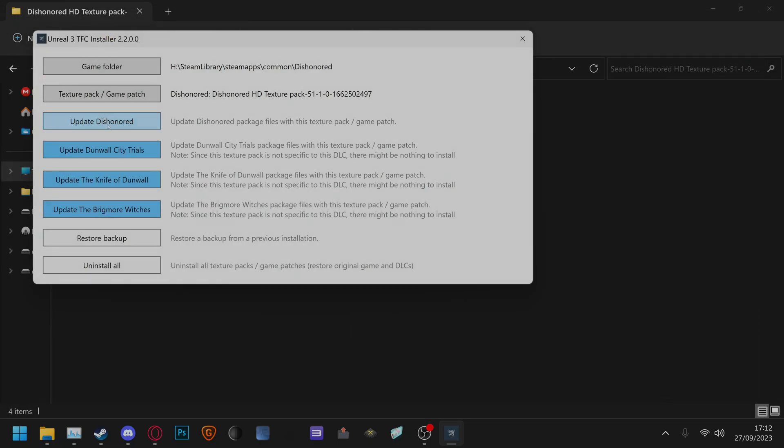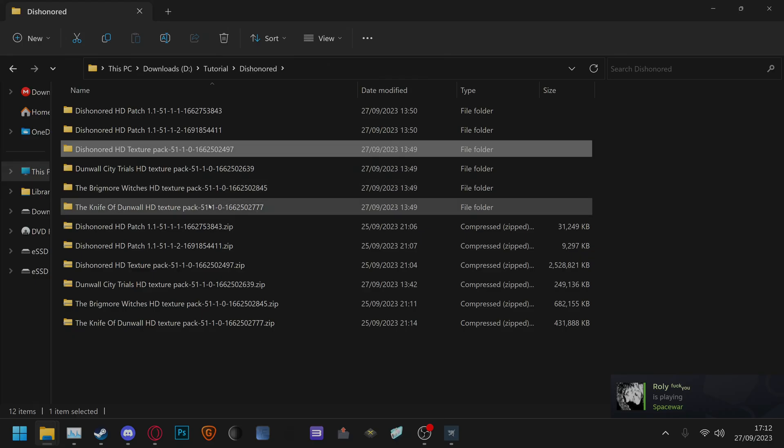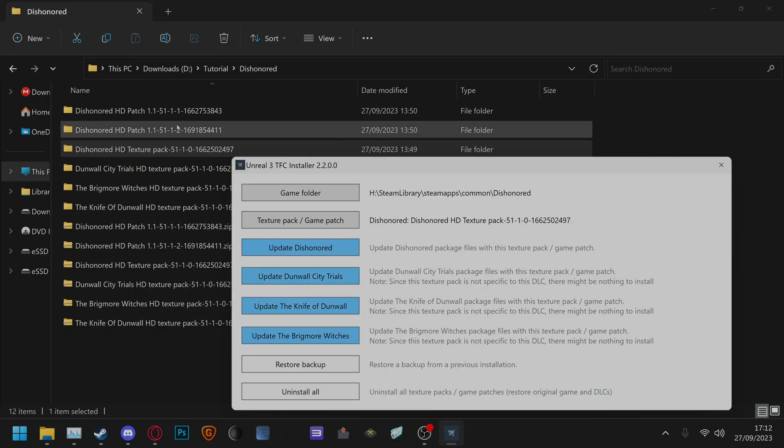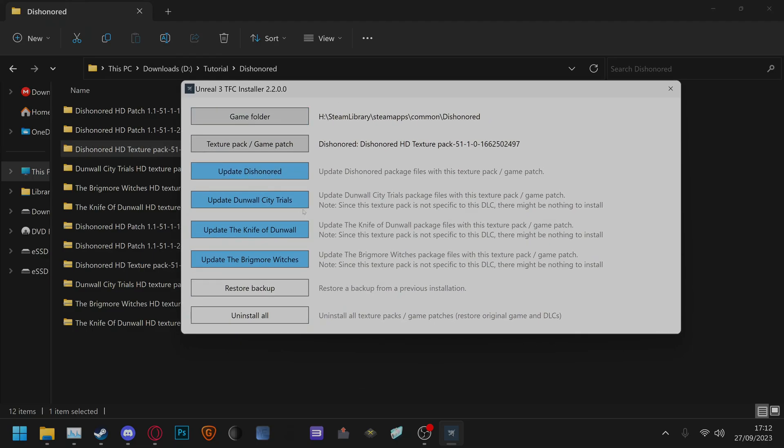You'll also need to update Dunwall City Trials, Life of Dunwall, and Brigmore Witches if you have those as well. Then install DLCs, you'll have the same similar setups and then install the patches. Install 1.1 first then 1.2 and then your game will be updated with the HD texture patch.